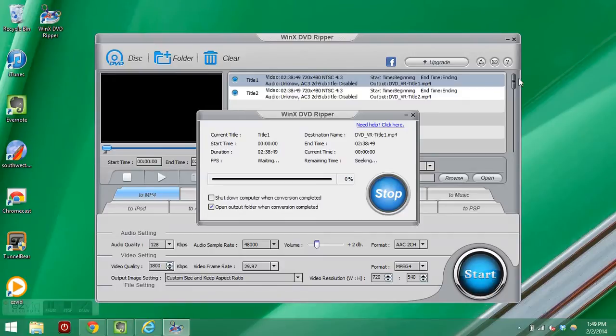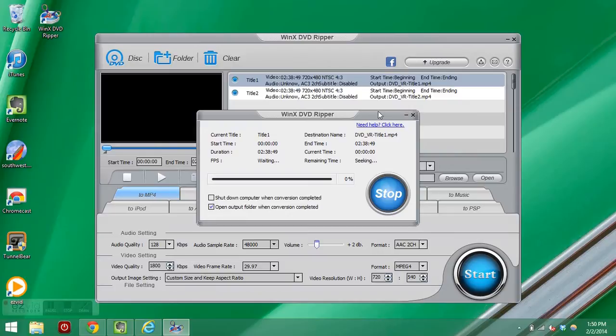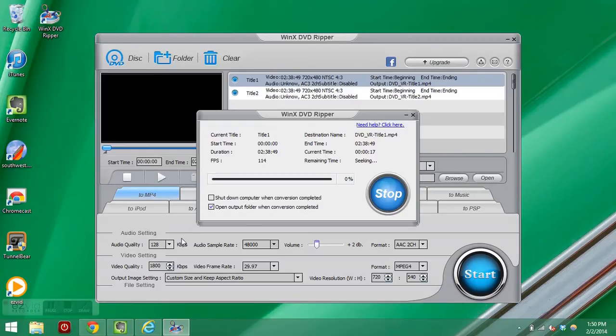You see here that it has a way of choosing to open the output folder when the conversion is completed. I'm going to leave it at that. I'm not going to shut down the computer. If you had a computer that you only wanted to serve the purpose of ripping this DVD and then you were going to come back a week later, you might want to check off that shut down computer when the conversion is completed.